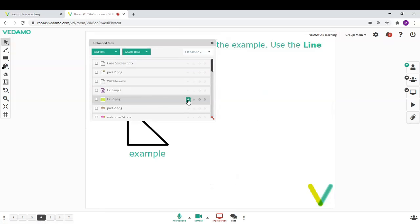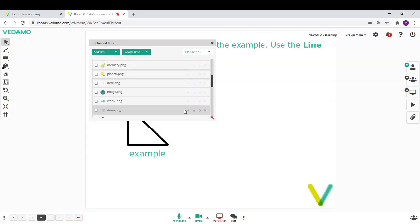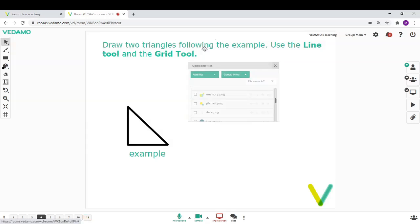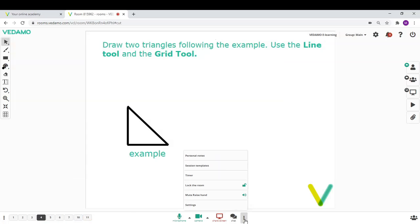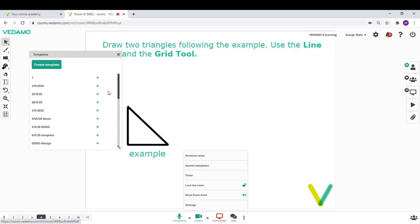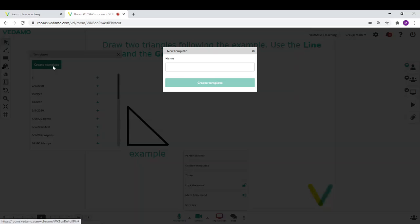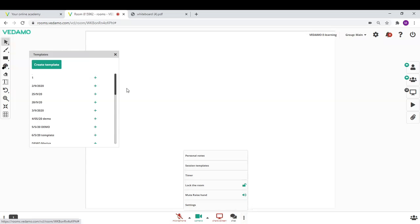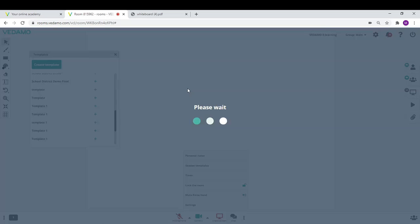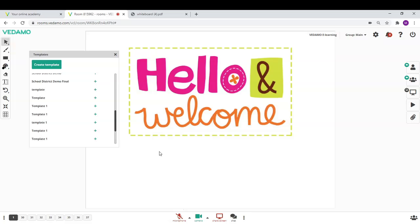You just need to upload and arrange your files on the whiteboard pages. Then, click on the three dots at the bottom of the screen and choose Session Templates. When saved as a template, it takes only a few seconds for your materials to be loaded into the virtual classroom and you can start your session.